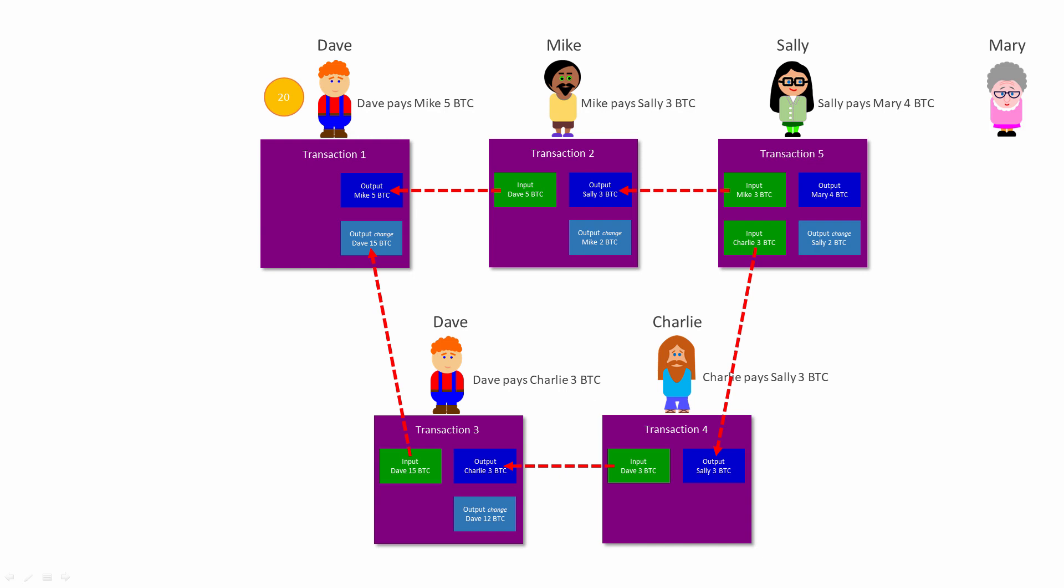Now, you might be wondering where Dave got his 20 Bitcoin from in the first place. In other words, what was the input for transaction 1? Well, Dave is a Bitcoin miner.